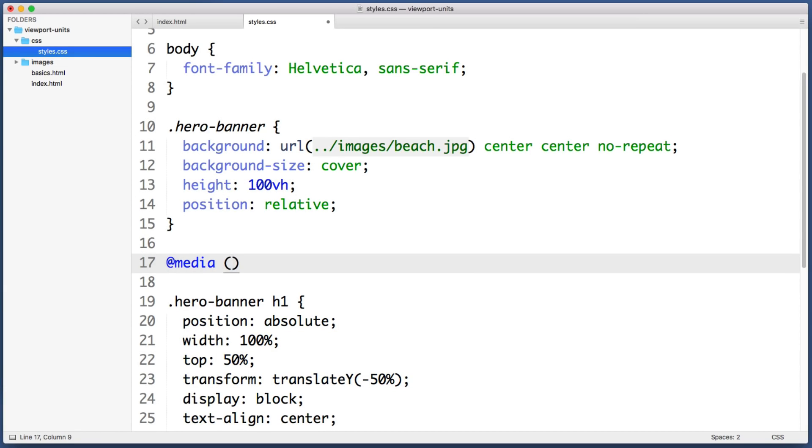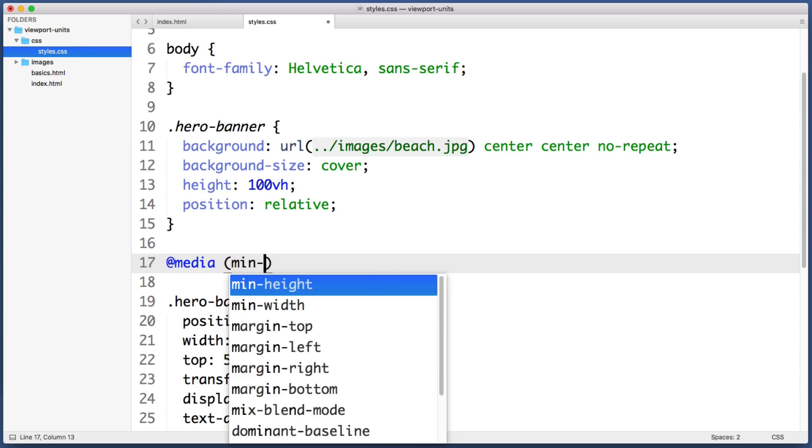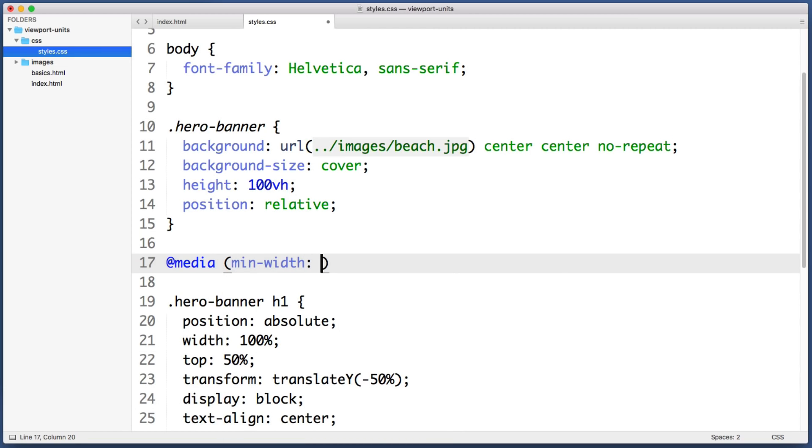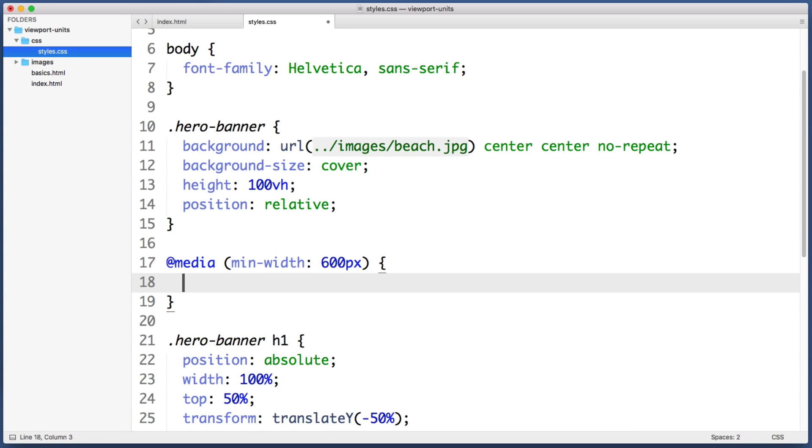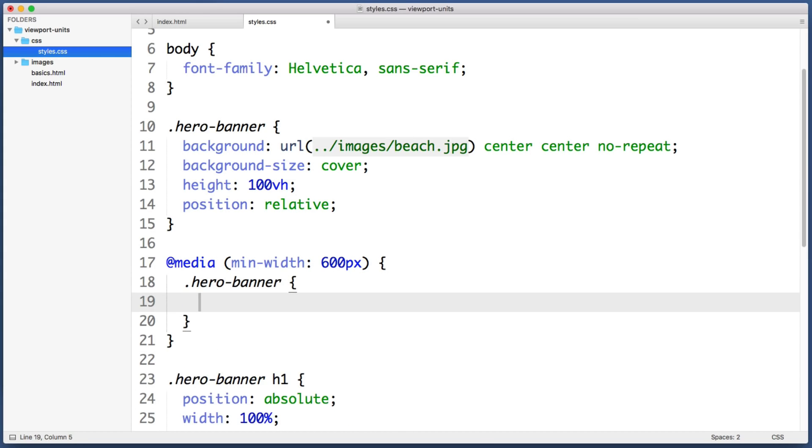That only targets screens that are at least 600 pixels or wider. I'm just making up this breakpoint threshold, you could choose whatever you'd like. But for screens that are at least this wide we'll just target the hero banner again and reset its height to 67 viewport height units.